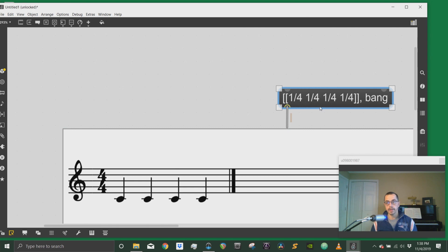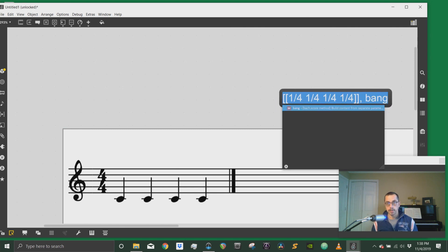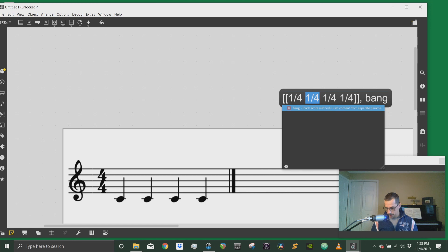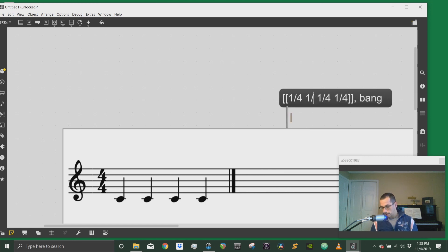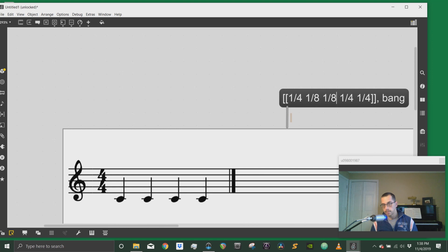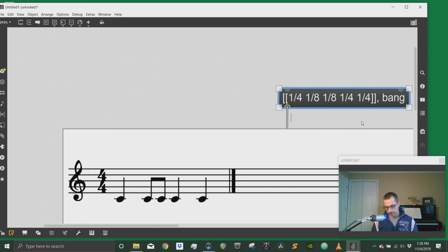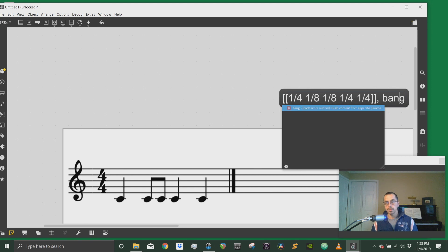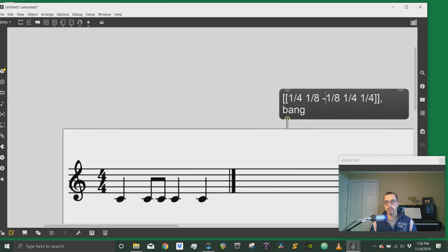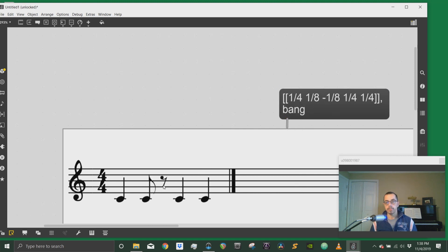If I change the second quarter note into two eighth notes then I will get quarter note, two eighth notes. If I change one of the values to a negative value, for instance the second eighth note to a negative value, I will get a rest.